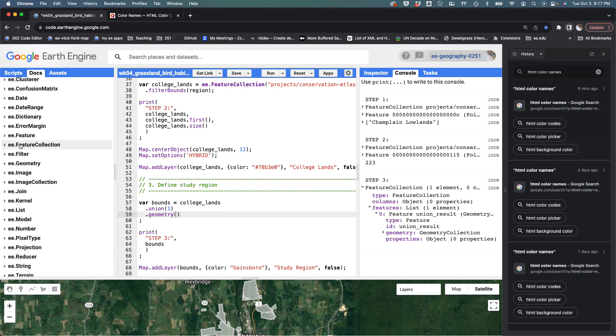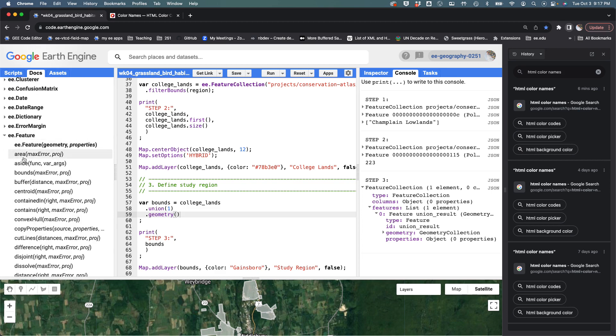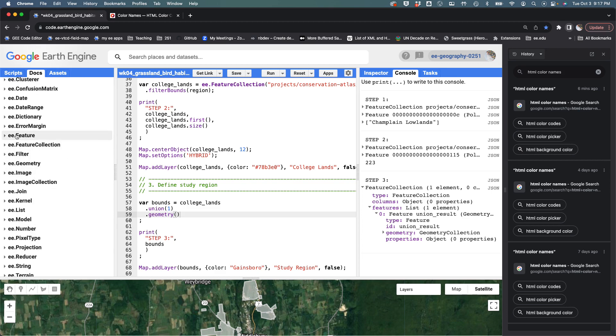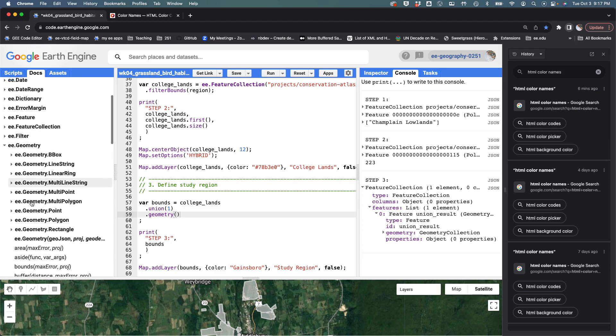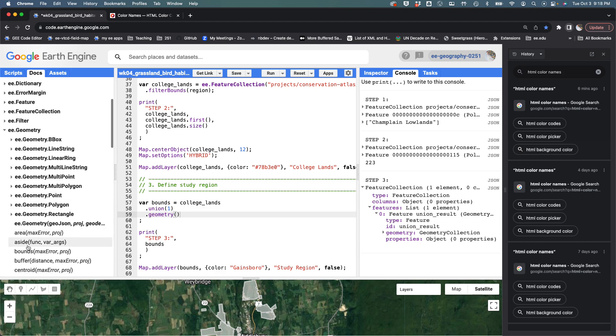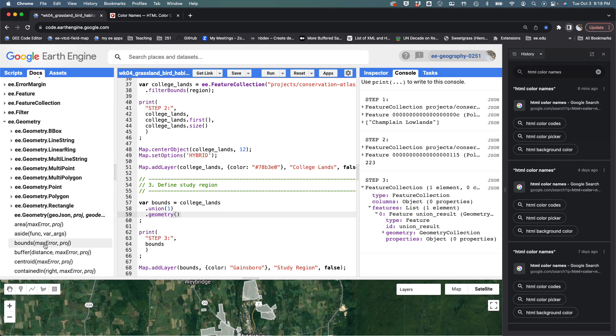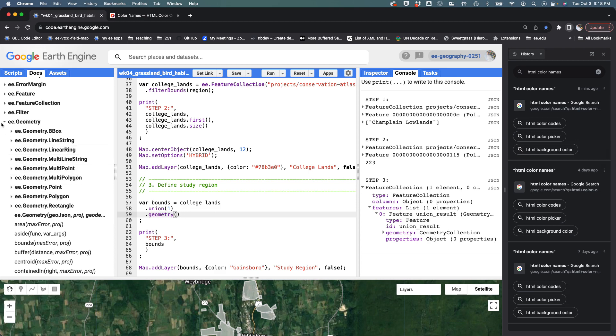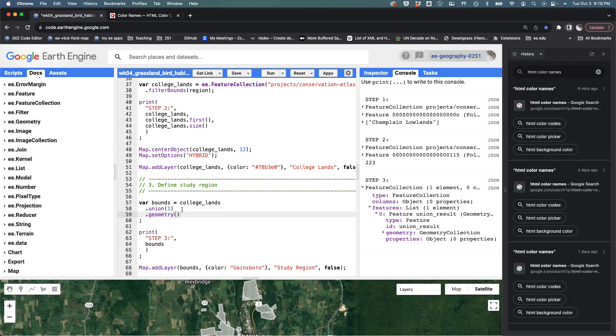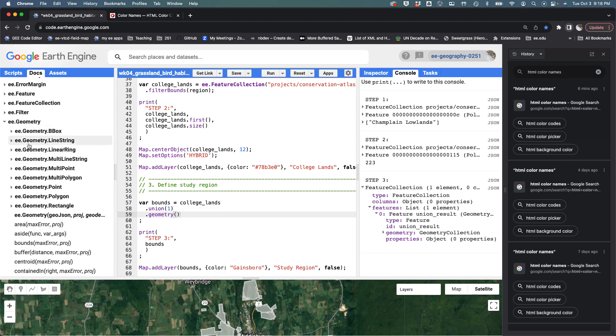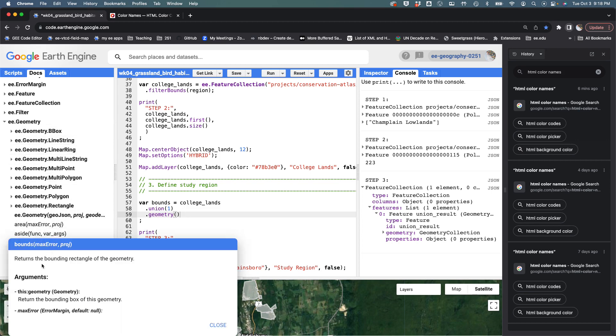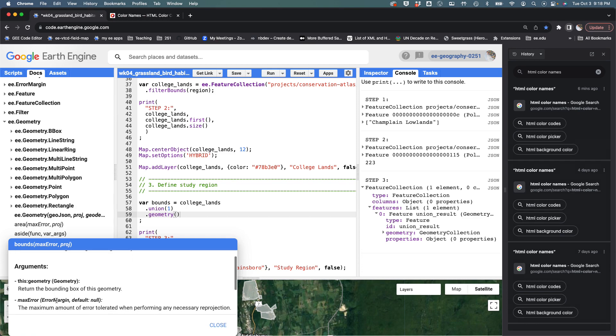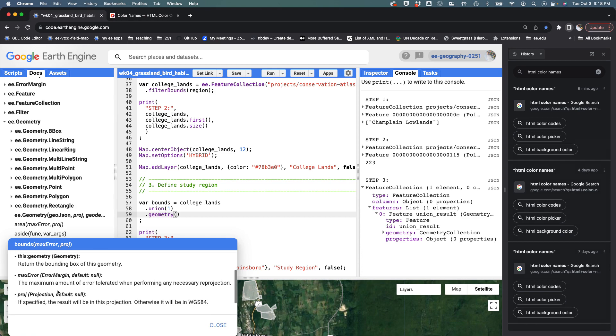If you go under feature, you could see that we could use bounds for a feature, but you also see that we can use bounds on a geometry object. What we're saying is, even though you gave us this feature collection, we just want to work with the geometry here by saying dot geometry parentheses. That's going to cast it as a geometry object. Then we can use the bounds method, which returns the bounding rectangle of the geometry. It takes the geometry, a max error, and also a projection.